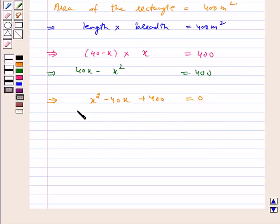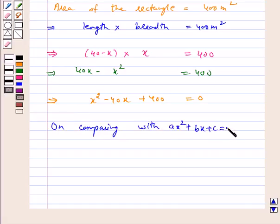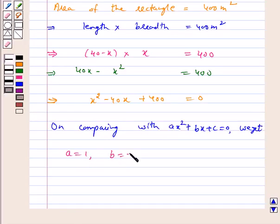This is a quadratic equation. On comparing with ax² + bx + c = 0, we get a is equal to 1, b is equal to minus 40, and c is equal to 400.